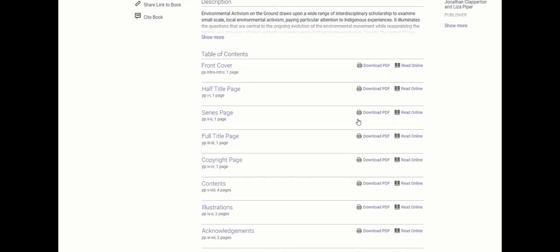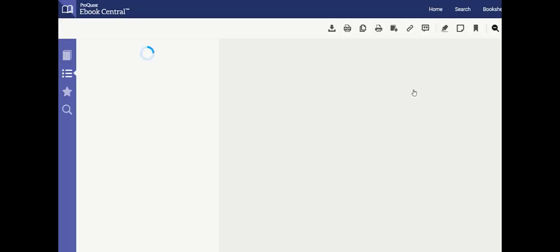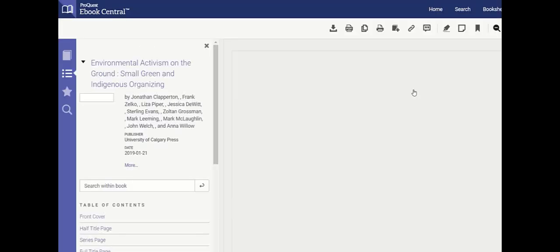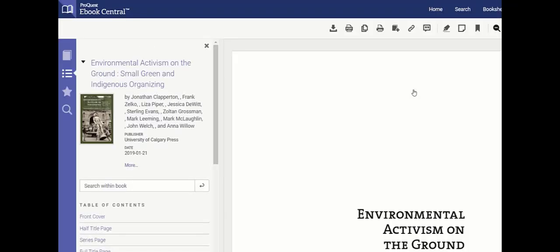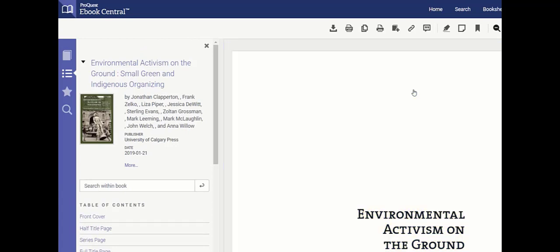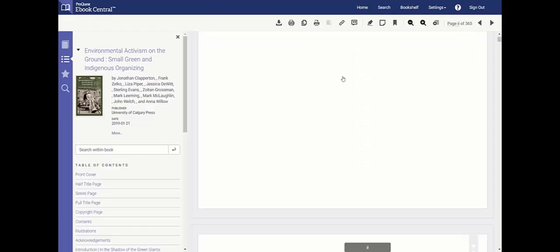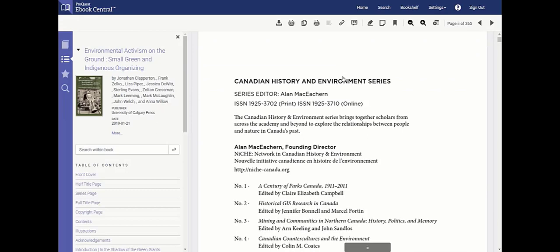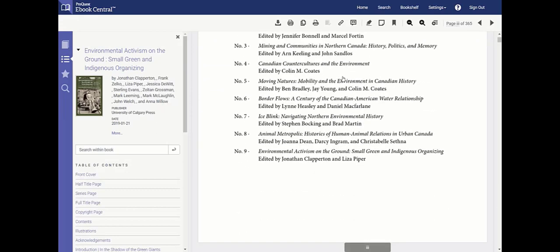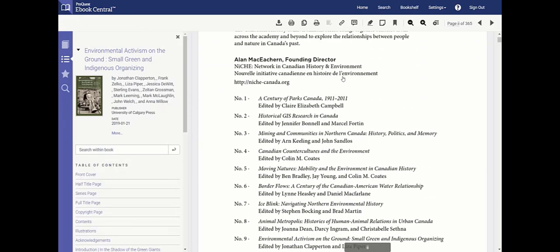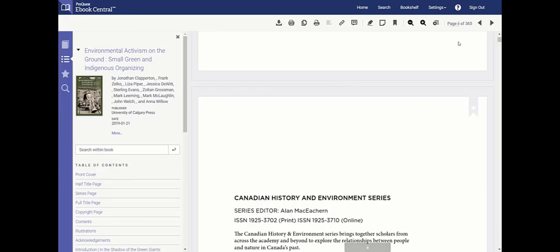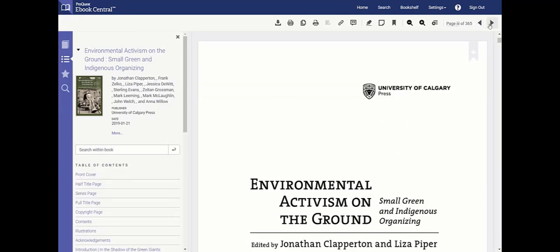Click read online and the book will open the eBook Central Reader in your browser window. The book is displayed in the main section on the right and the table of contents is located to the left. To navigate within the book, you can scroll down the pages using your mouse wheel.